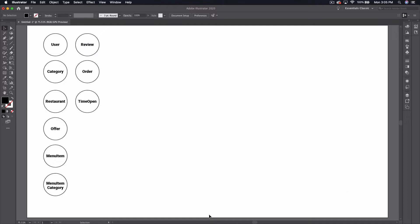So in the last video what we did is essentially go through the Grubhub application — or website, whatever you want to call it — and we kind of took down a list of objects that we were seeing while we went through. So what I want to do this time is show you kind of an informal way that I normally will map things out before I kick off any new project or major feature or anything like that.